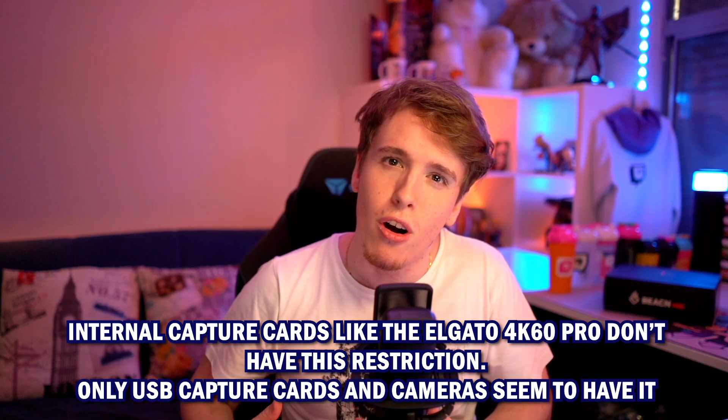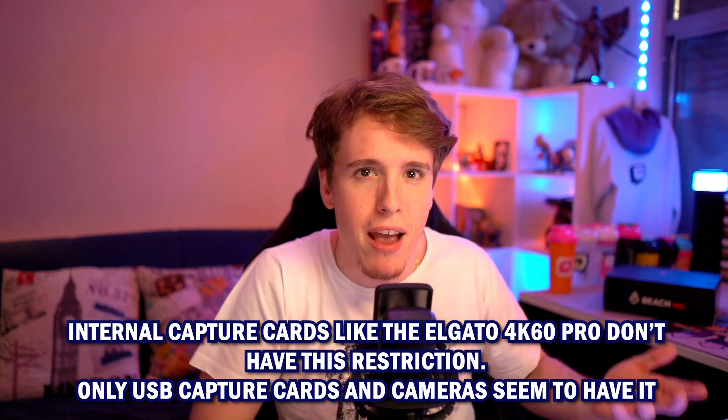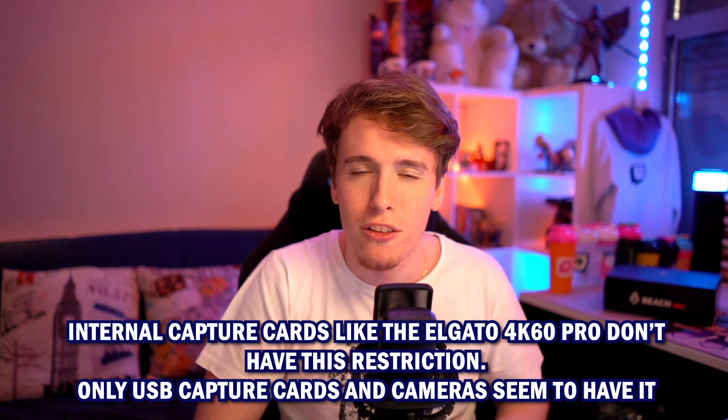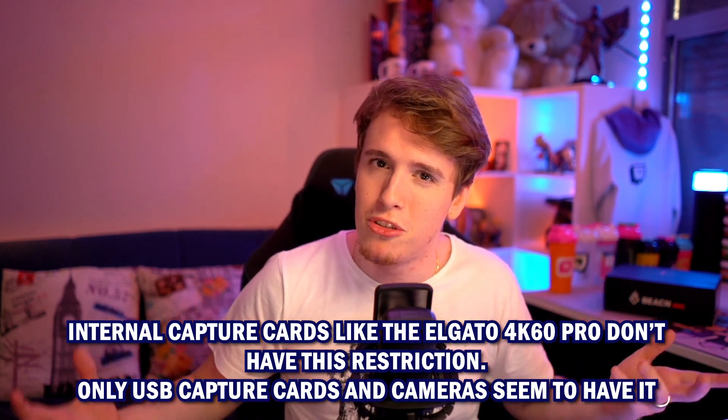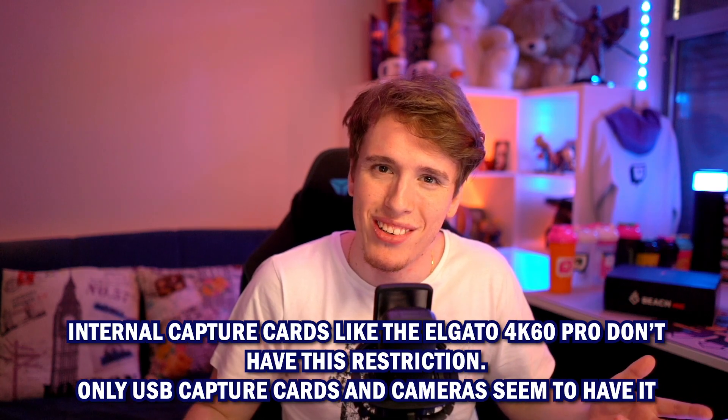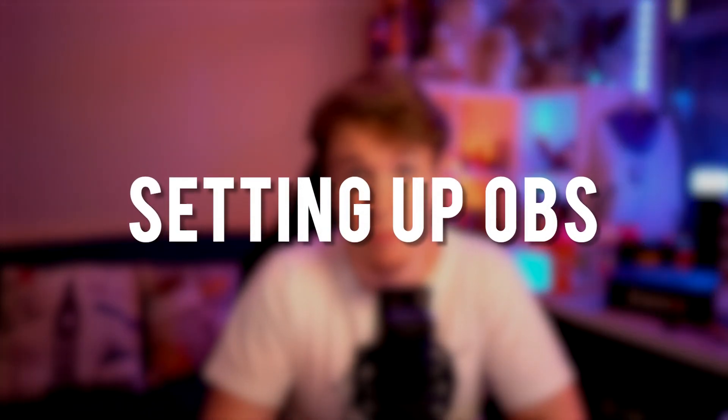My capture card that I use to pick up my camera is actually an internal capture card and internal capture cards seem to bypass this feature. So I never really have this stupid restriction, but I know that not every person can afford an internal capture card for their computer. Once you're done installing that, let's head over to OBS.